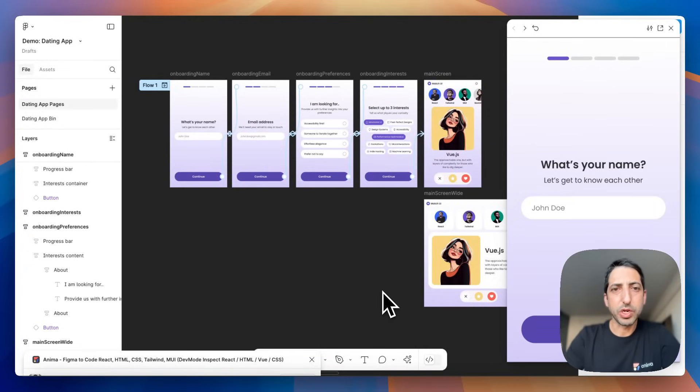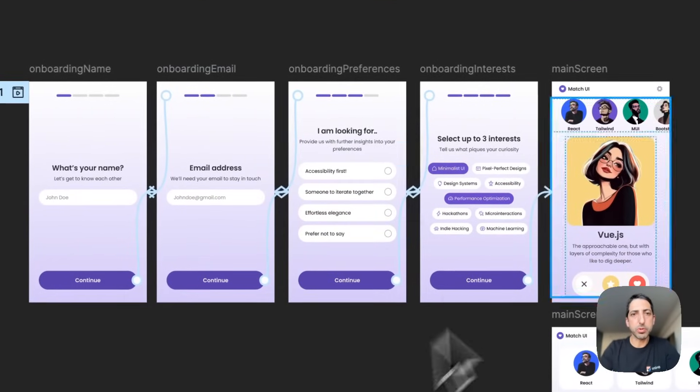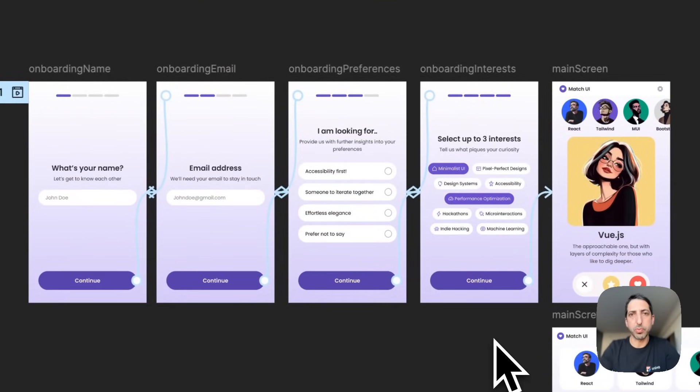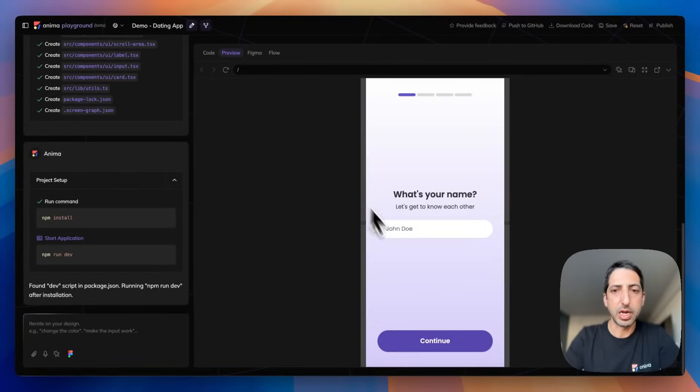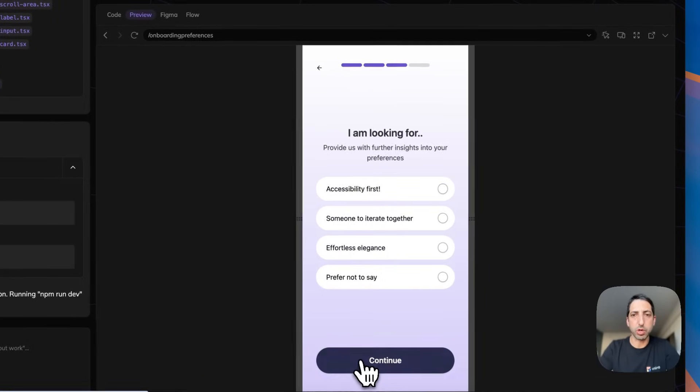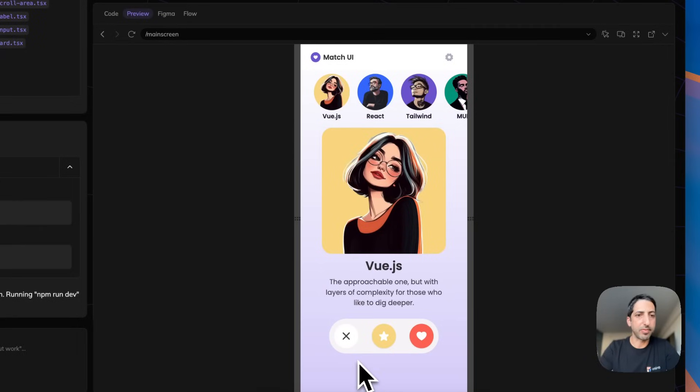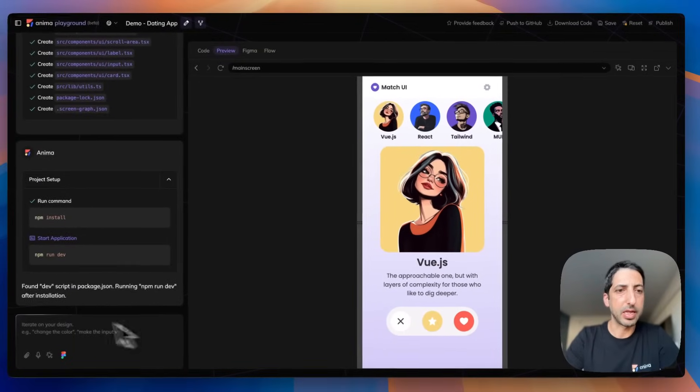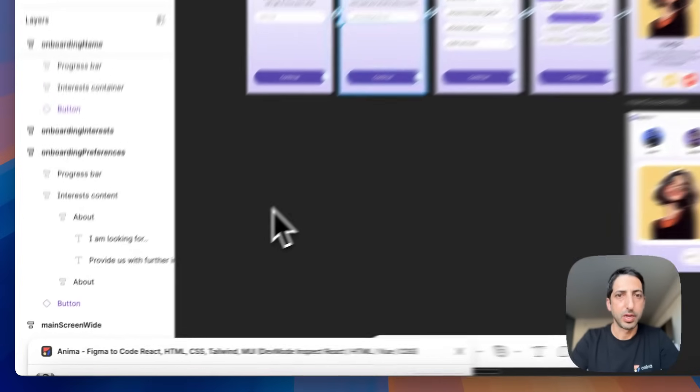Hey everyone, we just added the ability to bring multiple screens with a prototype from Figma to Anima's playground, and it will just work in a single shaft just like in Figma. Then you could prove the way and make it work. Let's see how it works.